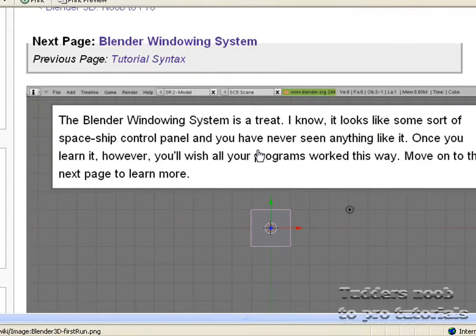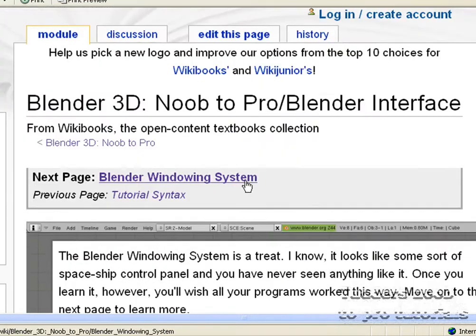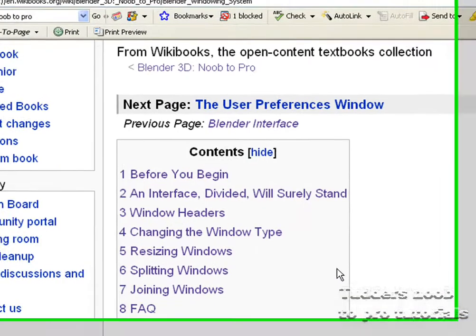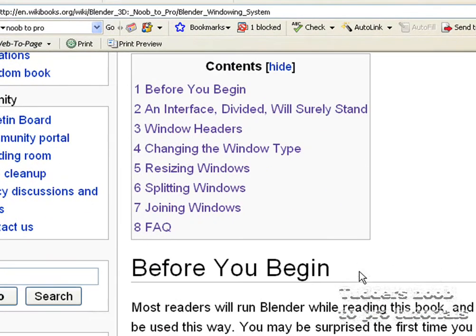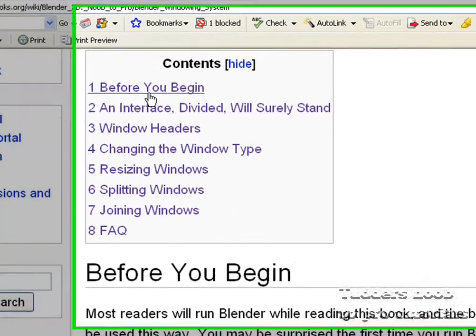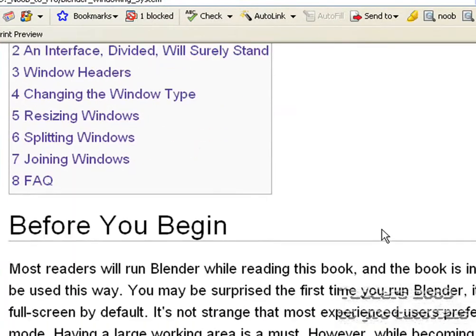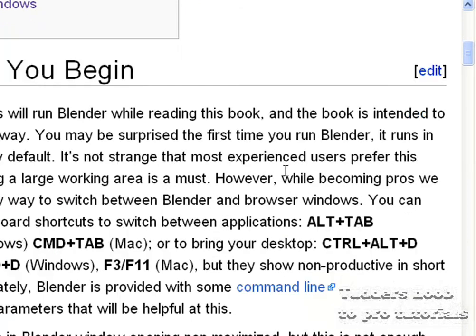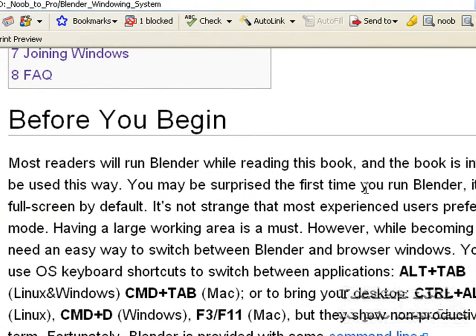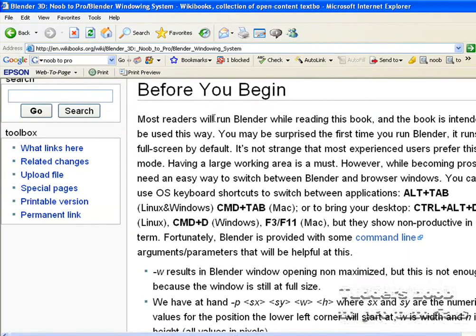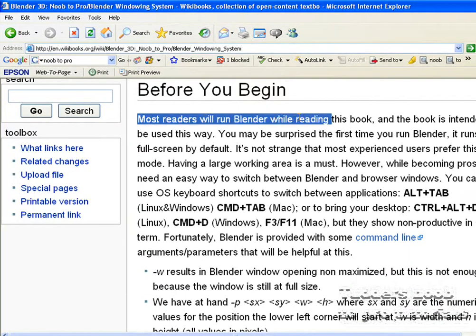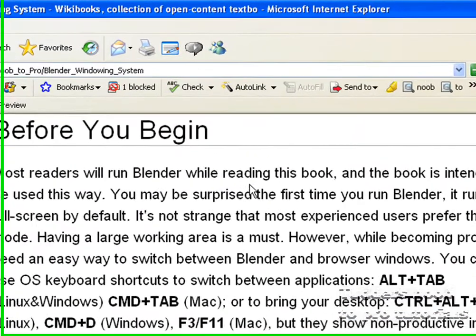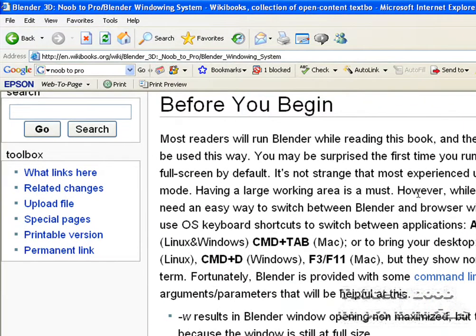So it now states to move on to the next page. Here is a few contents things and as you can see there is quite a bit to go through. So I am going to be as quick as I can, so sorry if I am going a bit fast. So it states here that most readers will run blender while reading the book, which I would advise for the videos.